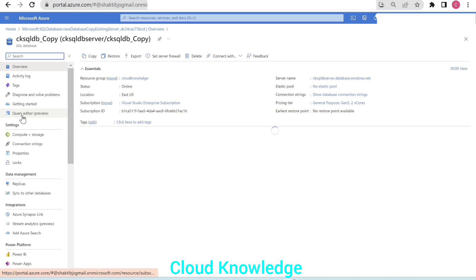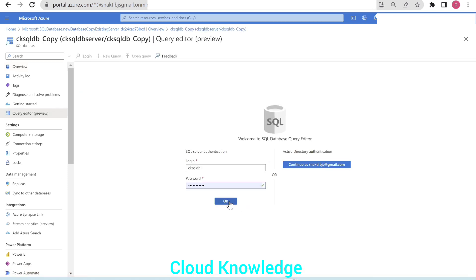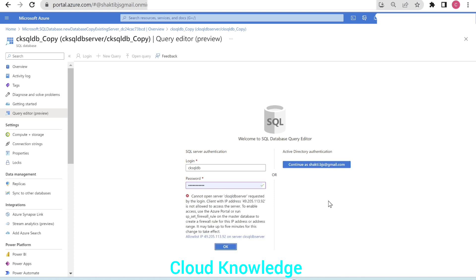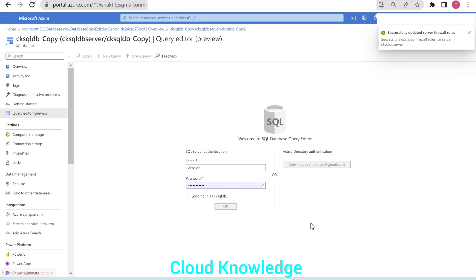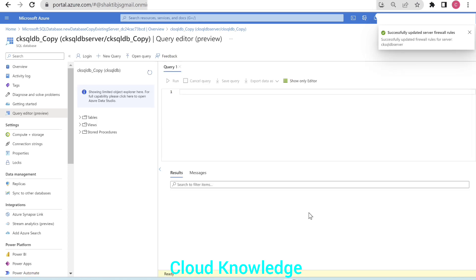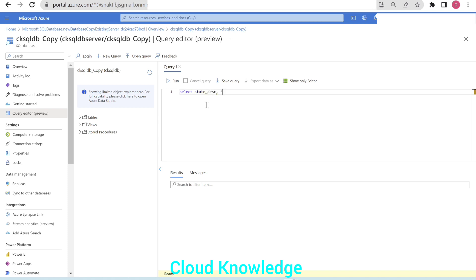Now we'll check the state description column from the sys.databases view. So we'll click on query editor. We'll log in to the sql database by allowing the IP. Click OK.